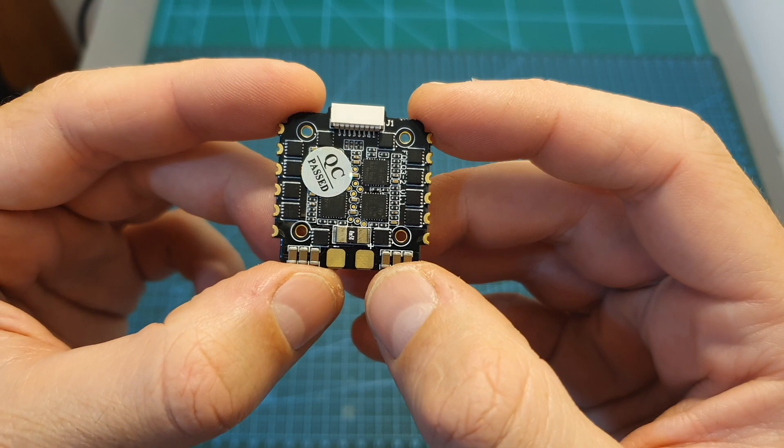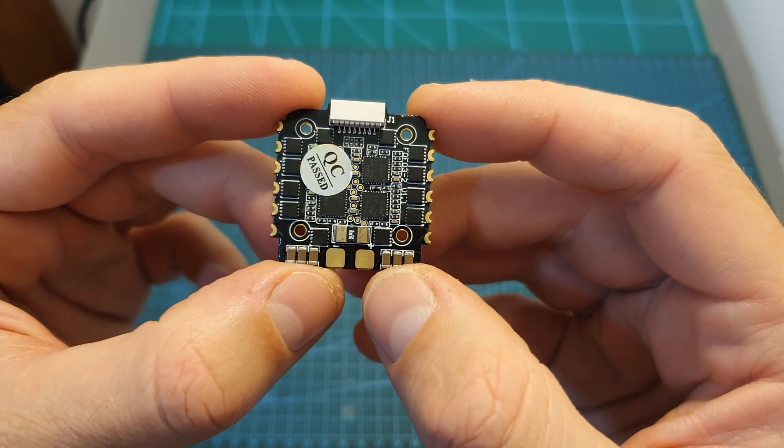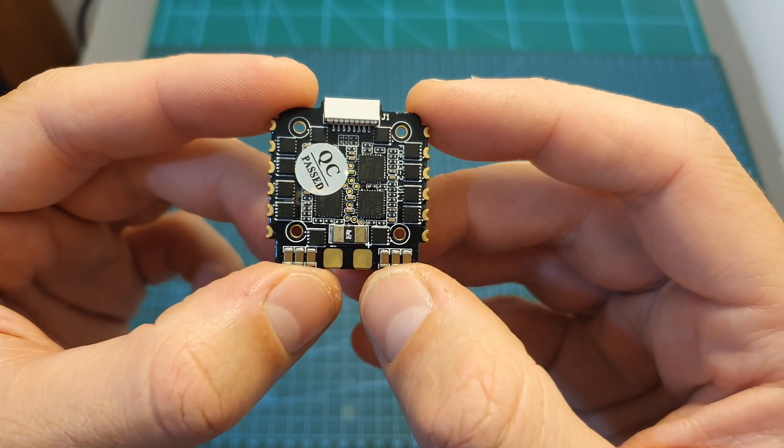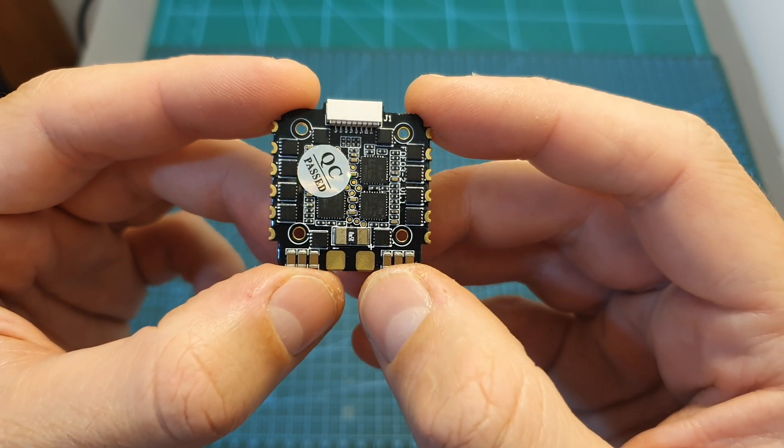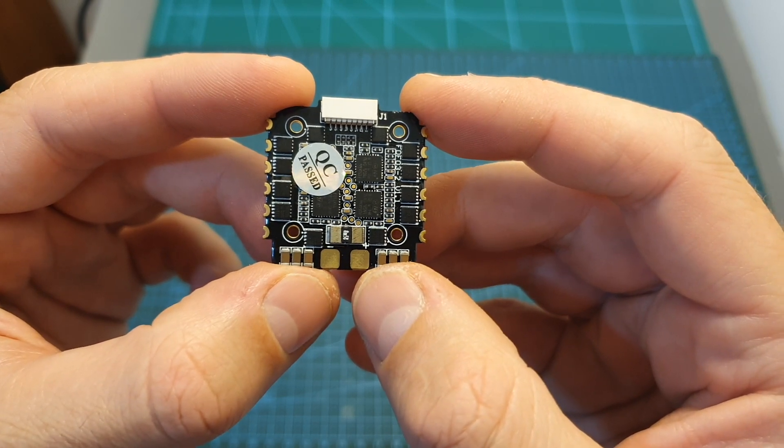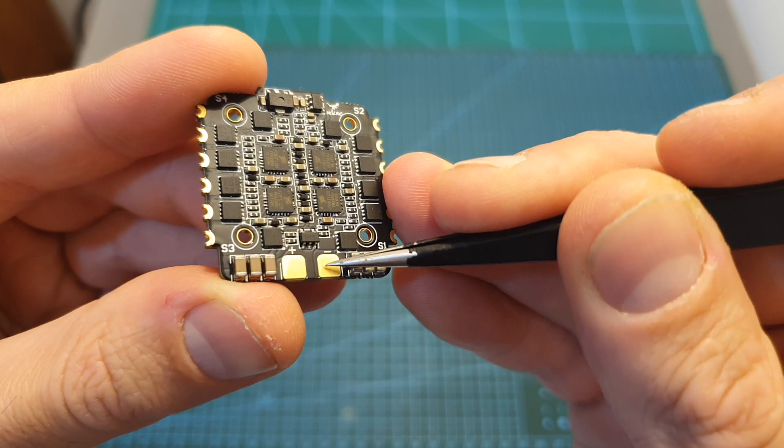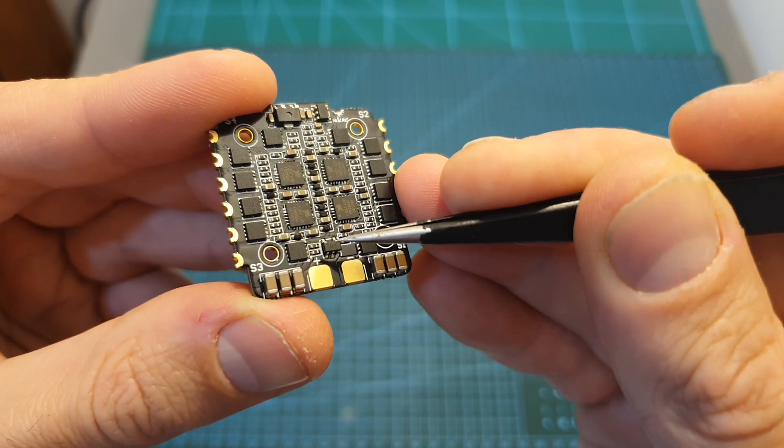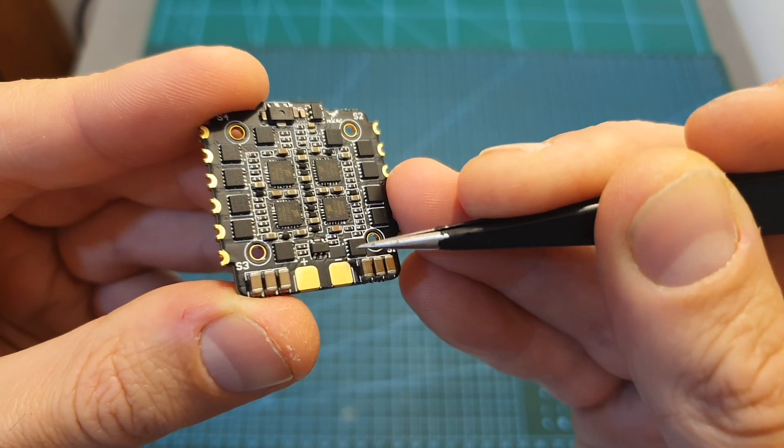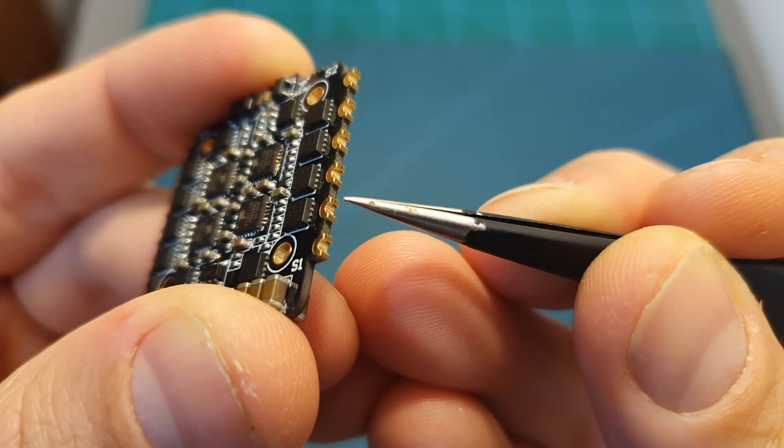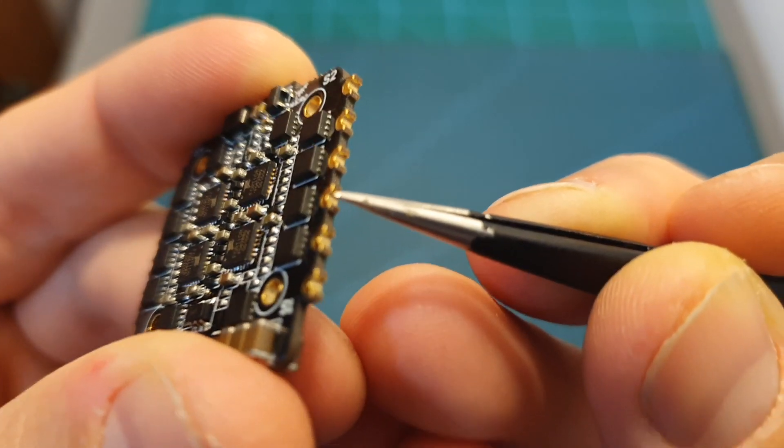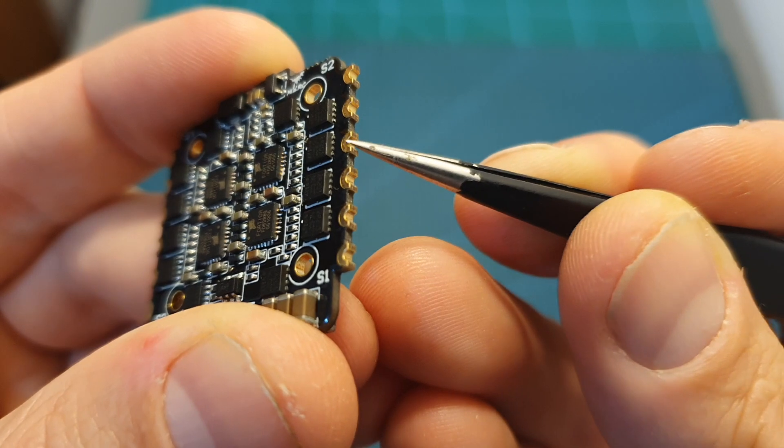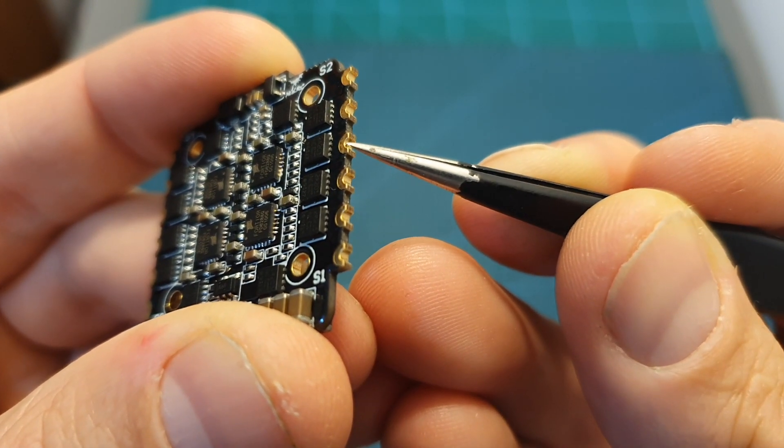The second component in the stack is the 35A BLN32 4-in-1 ESC that can hold a current of 40A for 10 seconds. The soldering pads for the battery are pretty big and can be found both on the top side of the 4-in-1 ESC and on its bottom. The motor pads however are pretty small and it is designed like that probably in order to save some space.